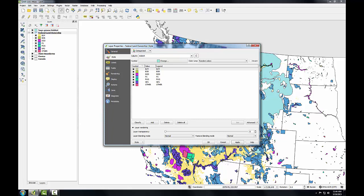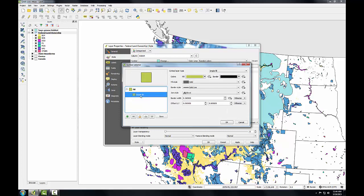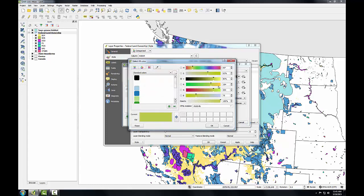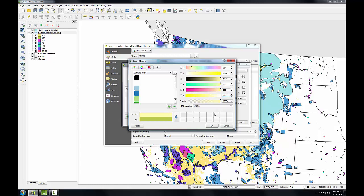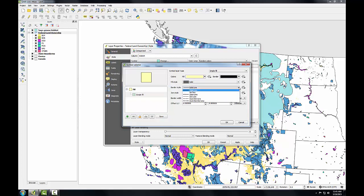Now I'll style the Bureau of Reclamation lands. That's what the BOR stands for. I'll double click on that, choose simple fill again, click the fill dropdown and choose color. Again, we're using the BLM standards manual for this. So the RGB value specified for this class of land is 255, 255, 179. I'll click OK and again, I'll use a border style of no pen. Click OK.